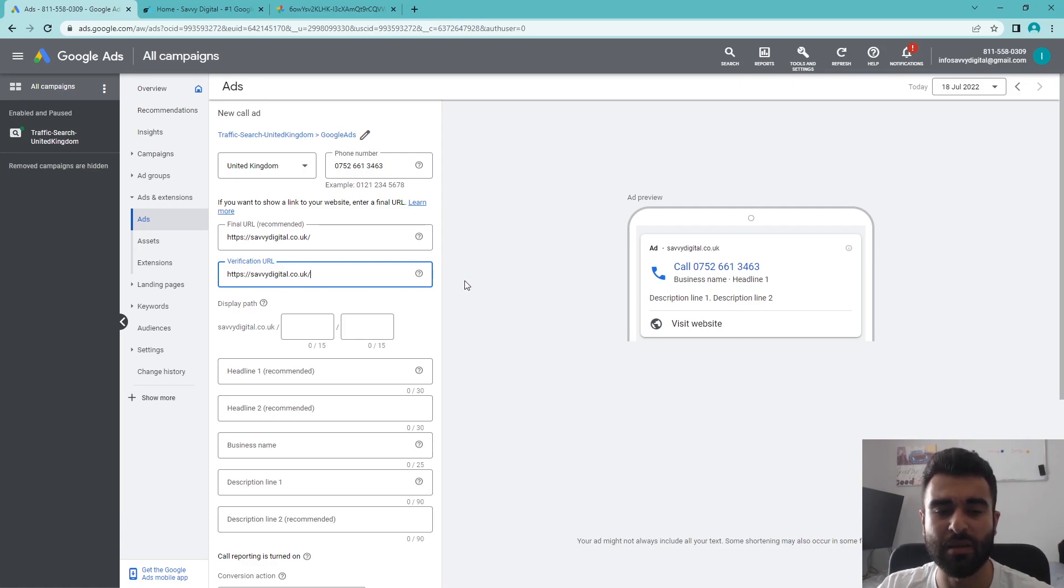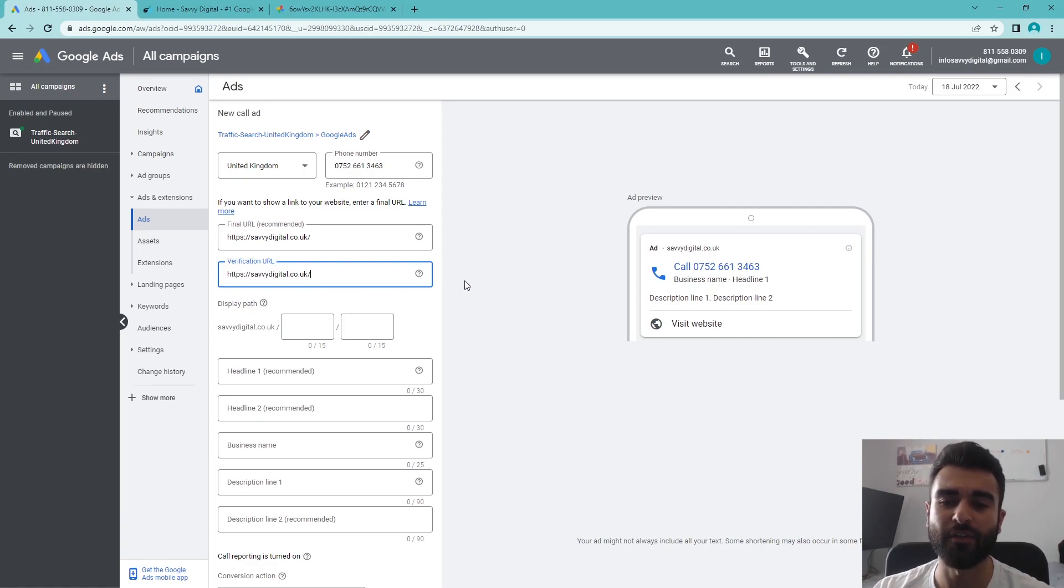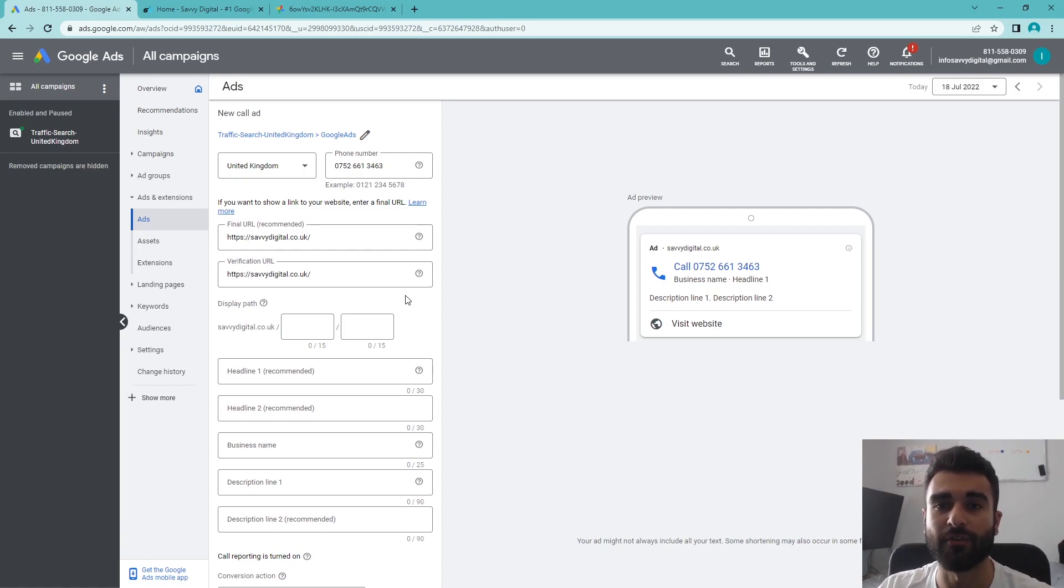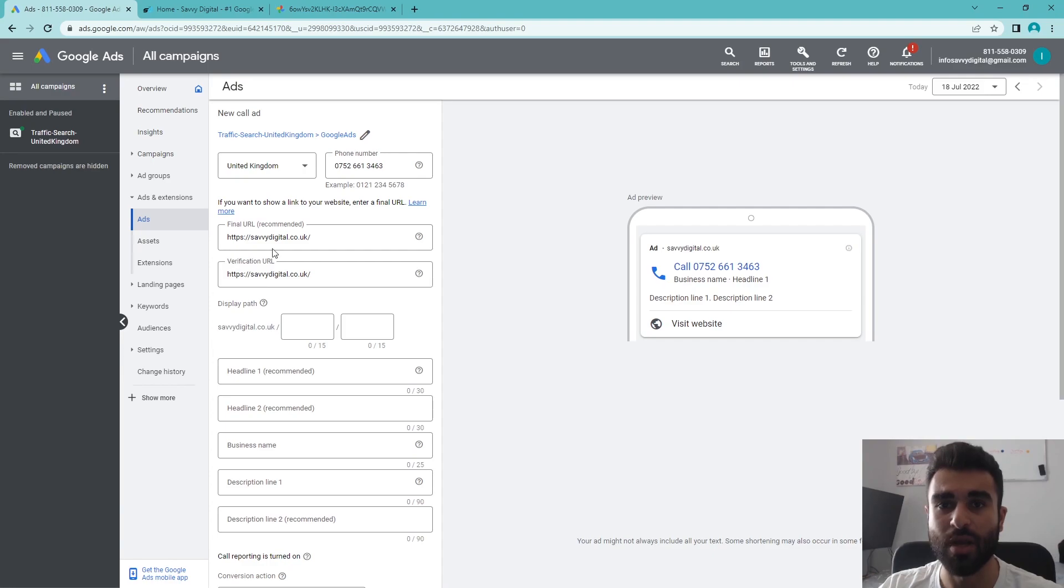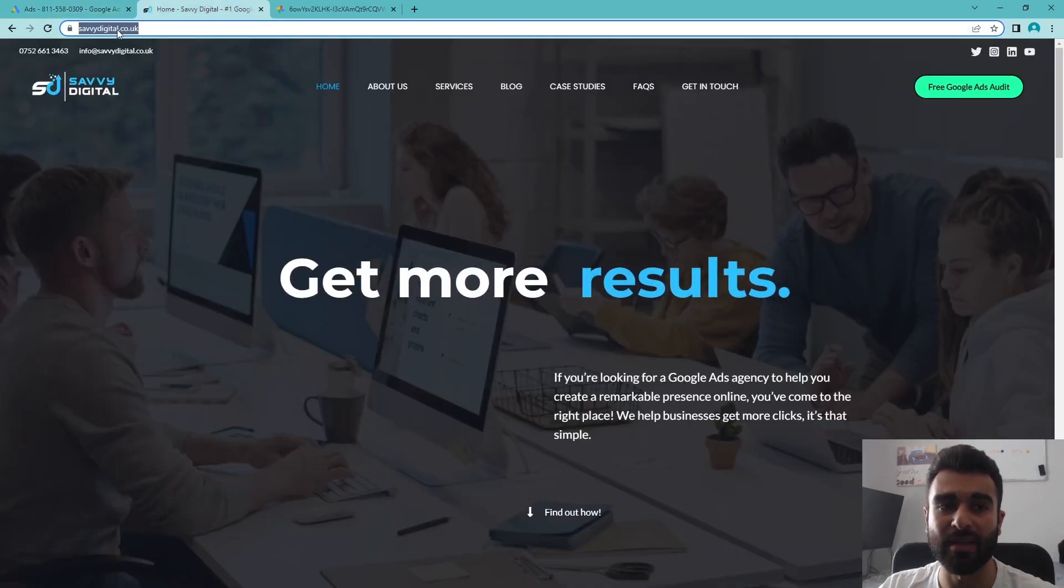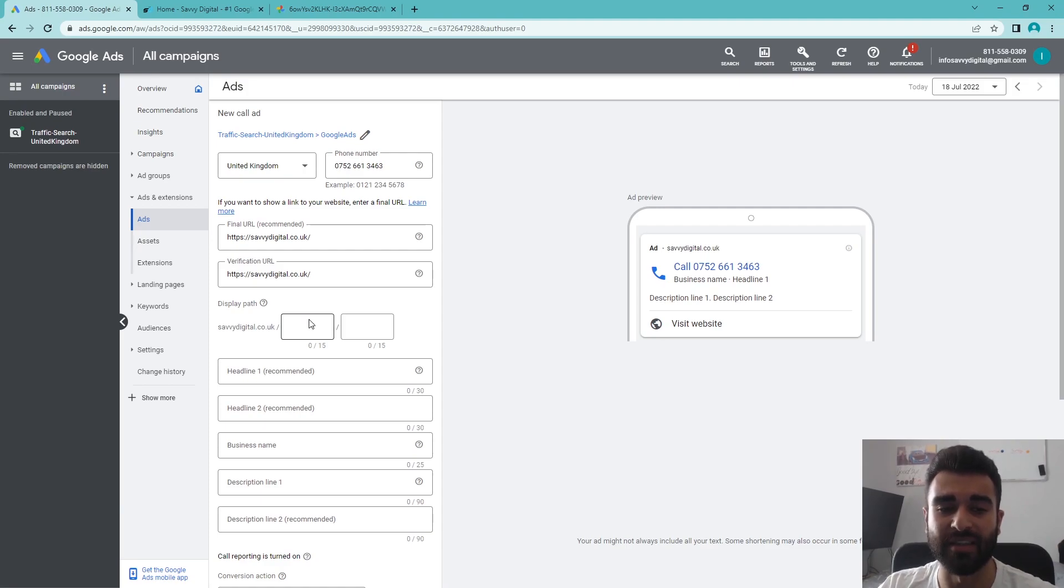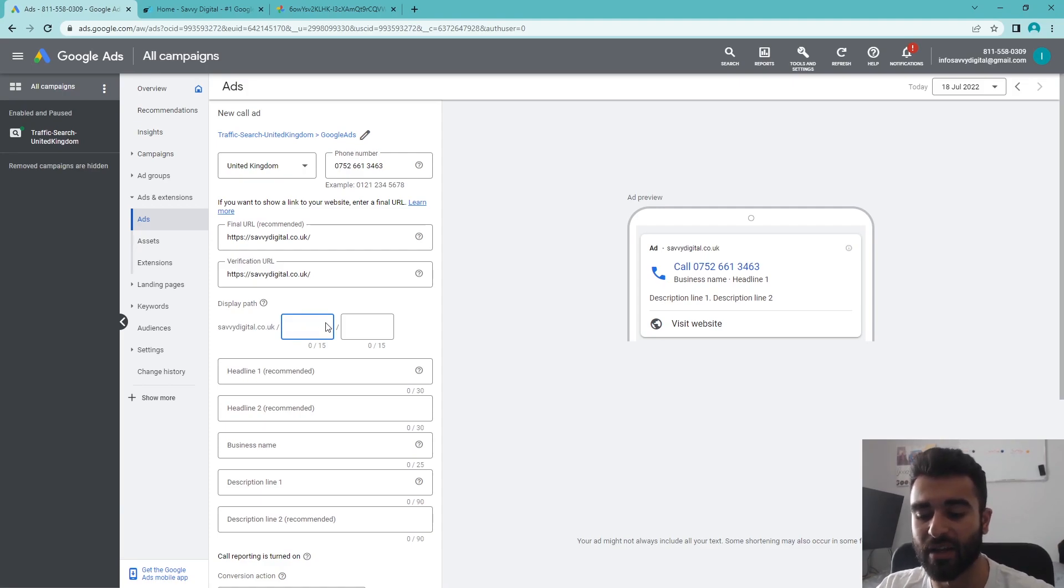Next, we'll put in the verification URL. The verification URL is slightly separate—this is required because they need to verify that the number actually belongs to you. The way they're going to do that is sync up the number that you put in here with the website you're advertising, and then it will understand that you are advertising that number.